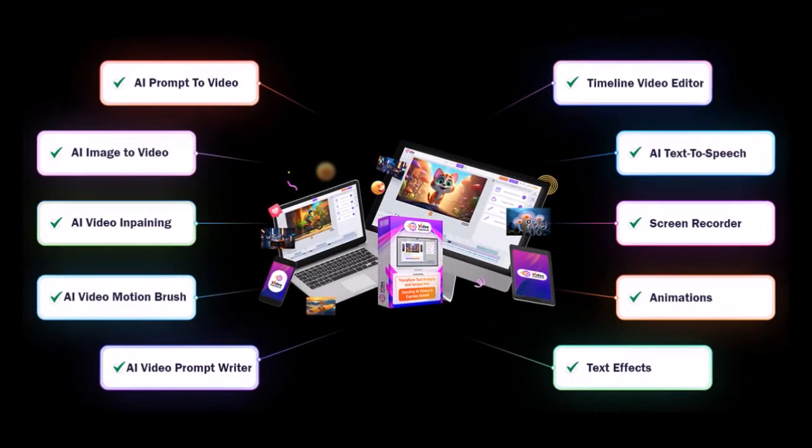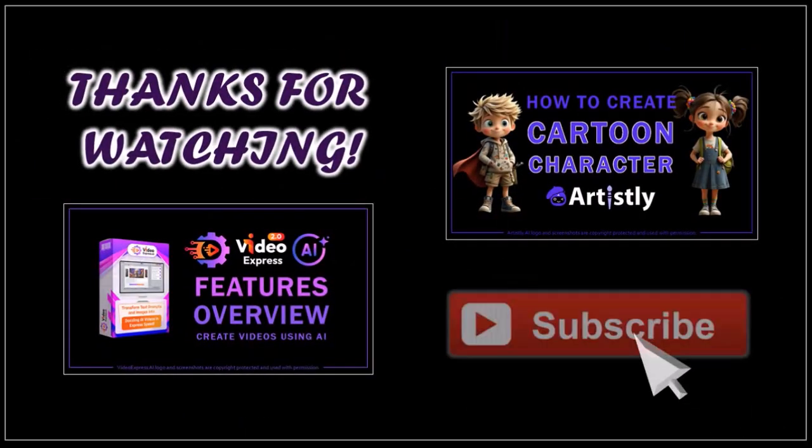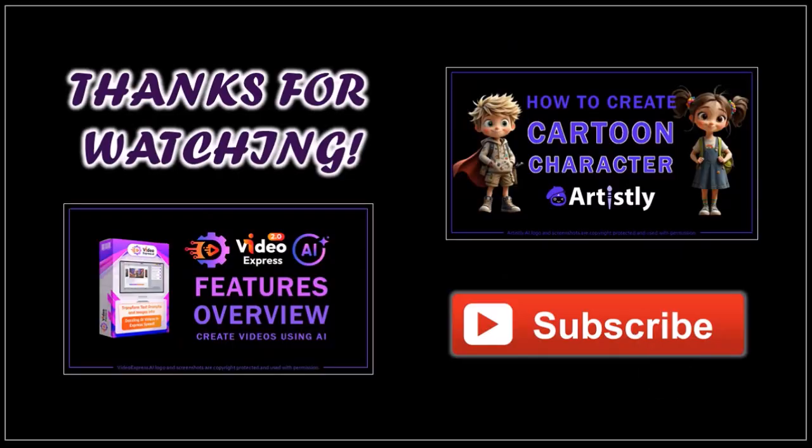If you'd like to get Video Express for a one-time discounted price, check the link in the description section. Hope you found this tutorial helpful. If you have any questions, please leave them in the comment section. Thanks for watching.